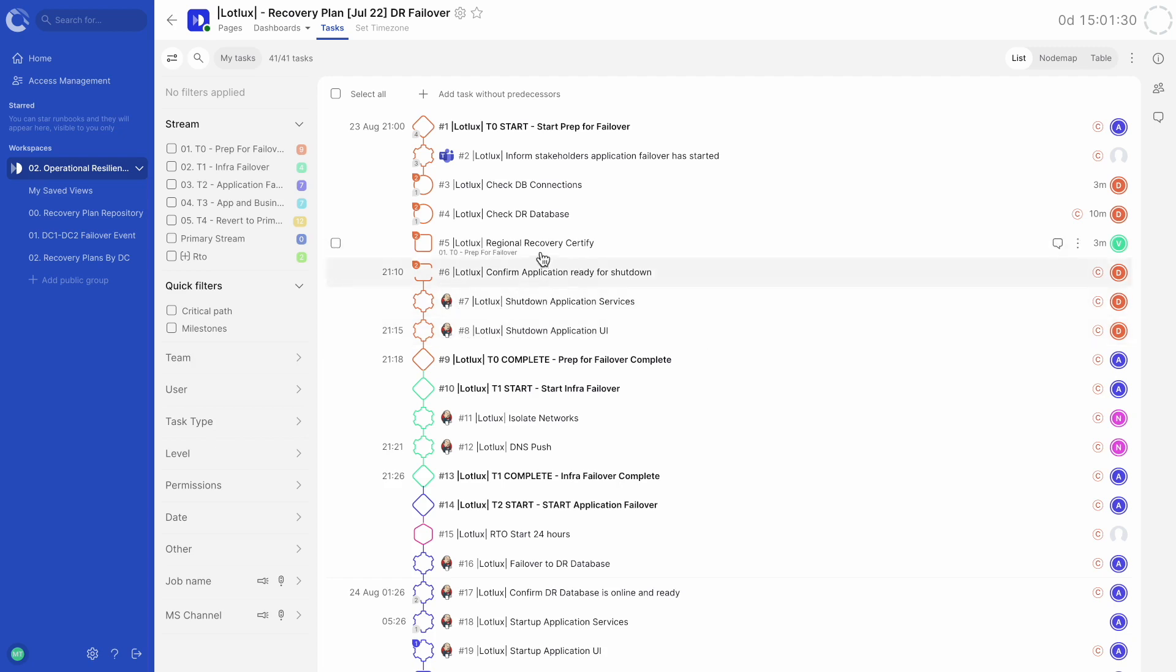On the left of the task list, we have the filter bar, which behaves in a similar way to the filter bar in the workspace view. The menu on the right hand side of the screen shows the configuration options for this runbook.